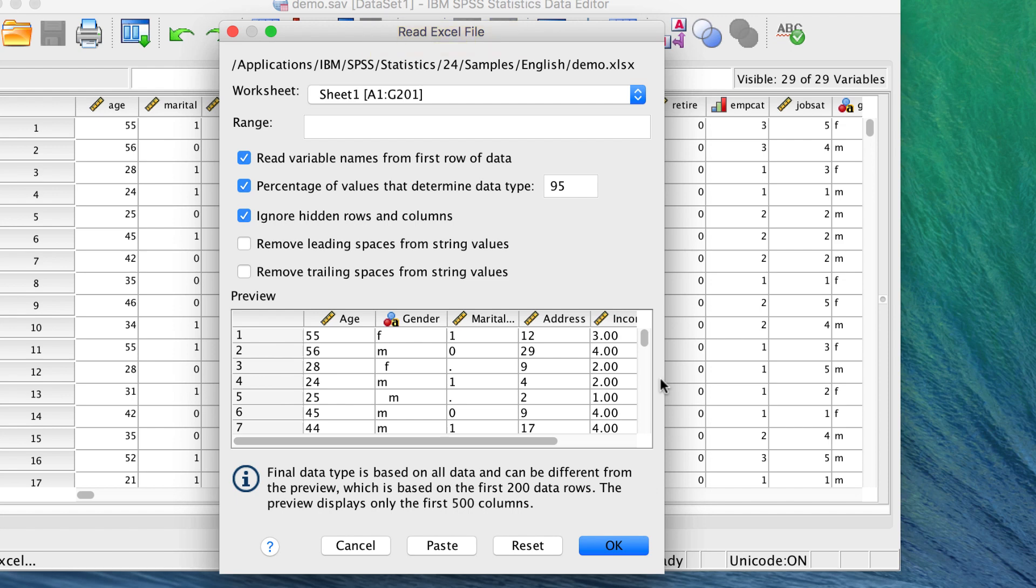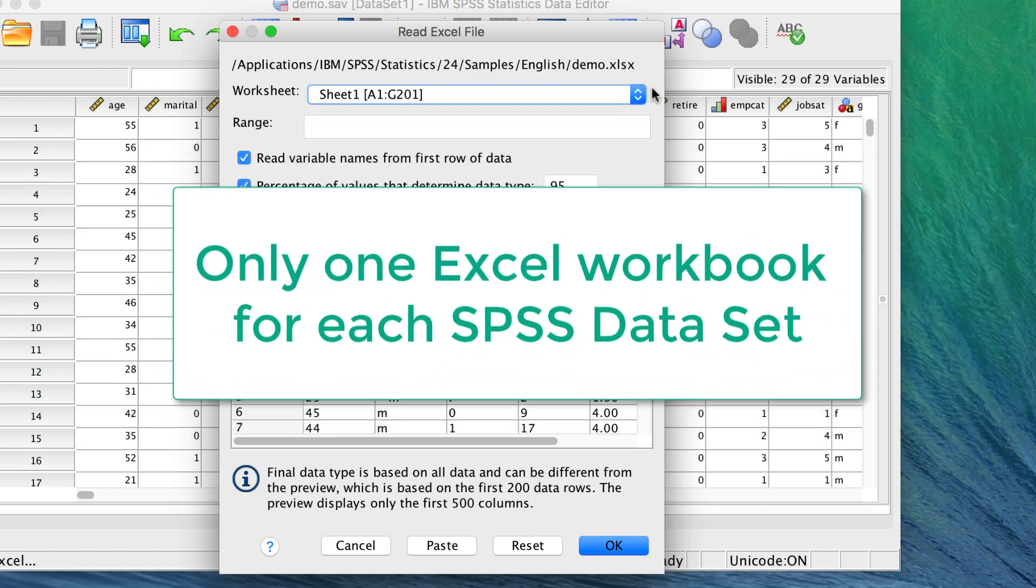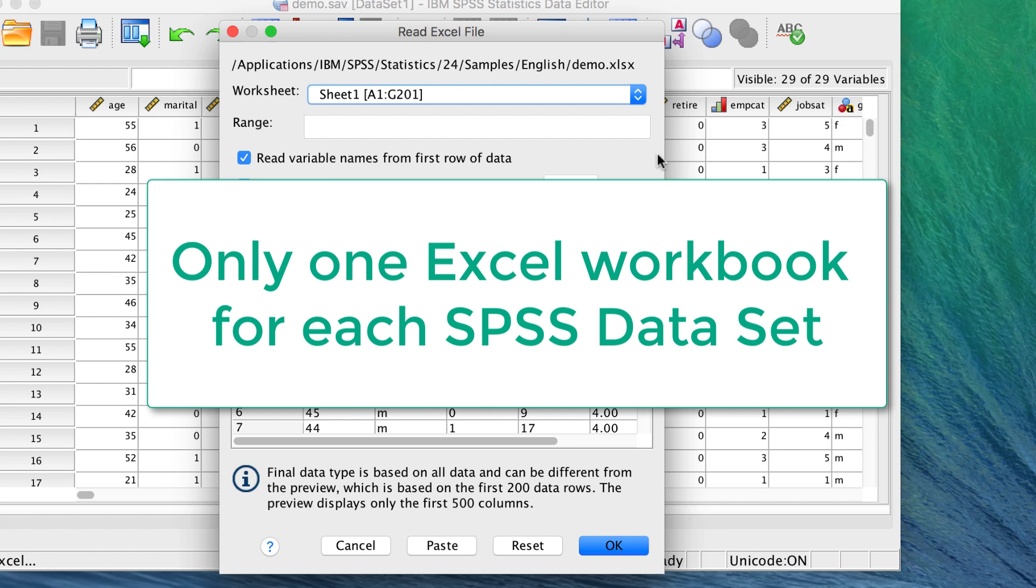The dialog box asks whether we want to open Sheet 1 from our worksheet. If our Excel spreadsheet had multiple sheets, we could select the appropriate one from this drop-down list. We can only open one Excel worksheet for each SPSS data set.